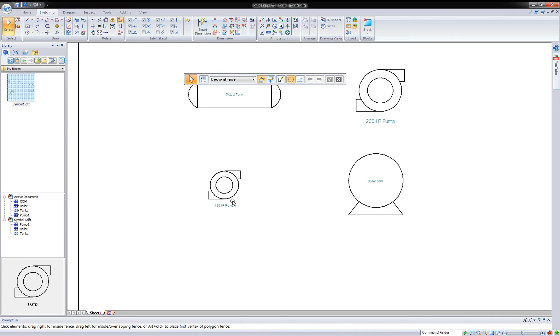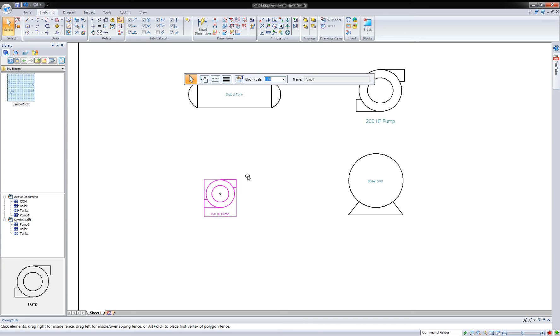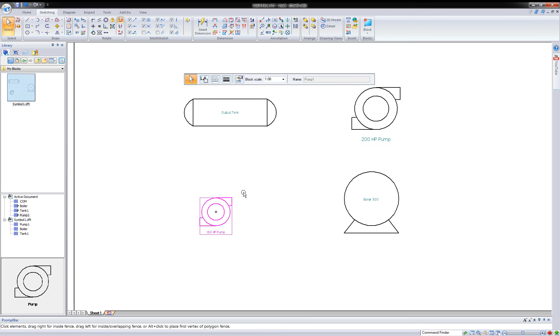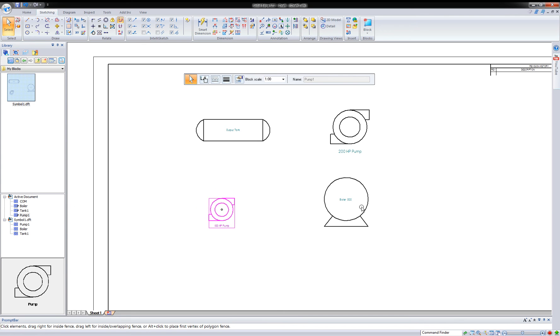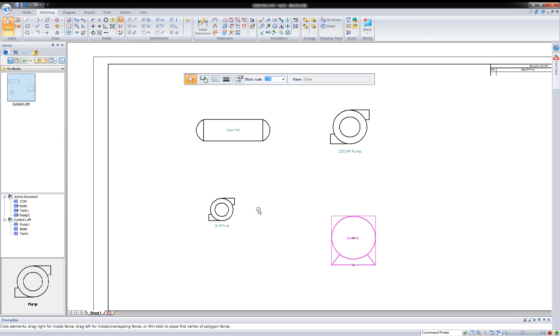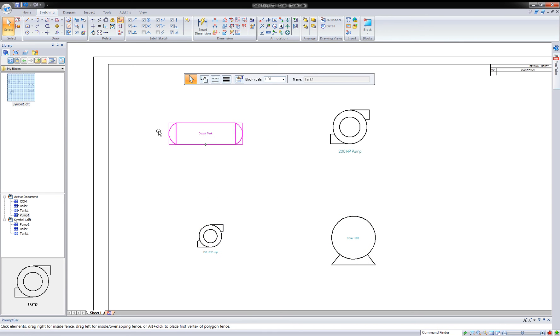So every time I bring another one in, it's going to ask me for a new name. So if you have unique values, tank one, tank two, tank three, et cetera, you can do that. So let's go ahead and lay these out. And let's start connecting them and bringing some other symbols in.